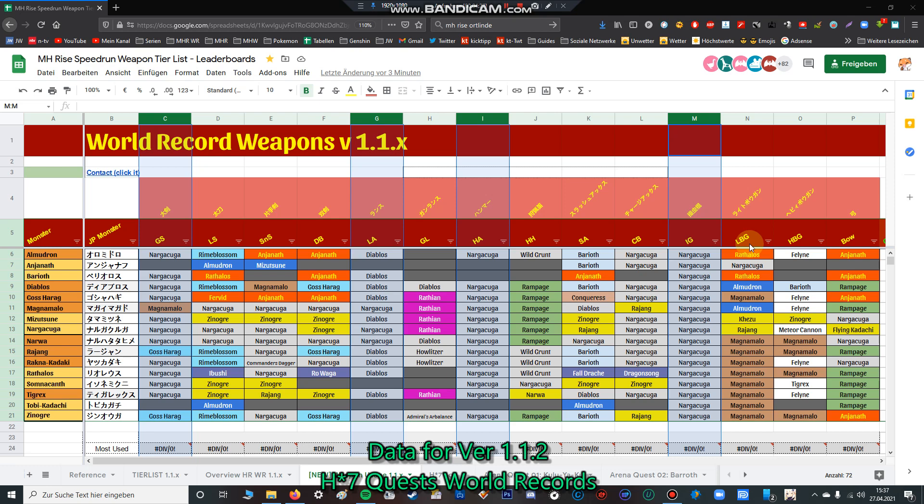For light bowgun, the best is Magnamalo light bowgun by far, but you can also use a lot of elemental light bowguns if you're fighting against Almudron, Diablos, or other very elemental weakness monsters. For heavy bowgun, by far I think Felyne bowgun is the best. And for bow, Njanath bow is pretty good, also Flying Kadachi bow. By far the best bow is the Rampage bow.